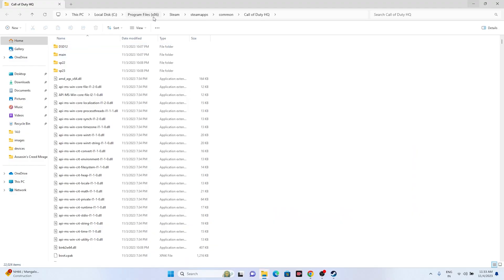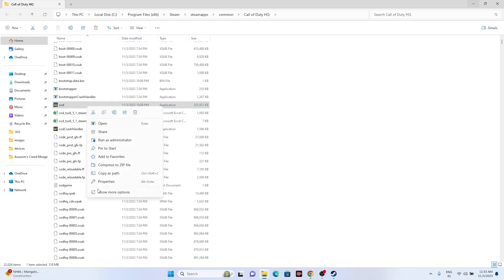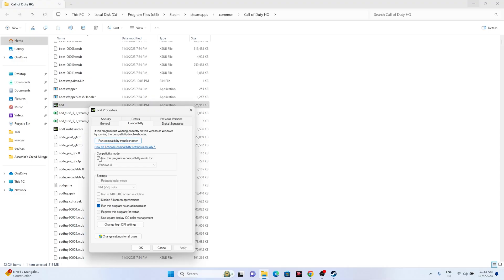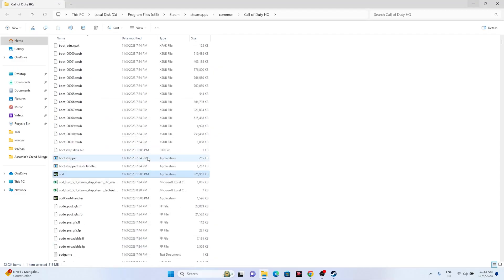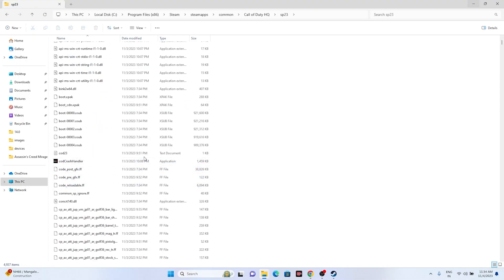When you click on this it will take you to the installation folder. If you check at the top, the path is: This PC → C: → Program Files (x86) → Steam → steamapps → common → Call of Duty HQ. Keep scrolling down and navigate to the .exe file. Right-click it, go to Show More Options, go to Properties, go to Compatibility. If this is marked, uncheck it — uncheck the compatibility mode — then go for Apply and OK.